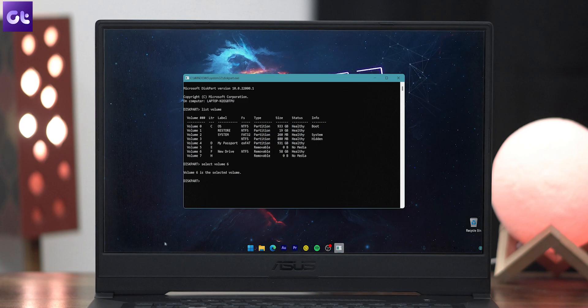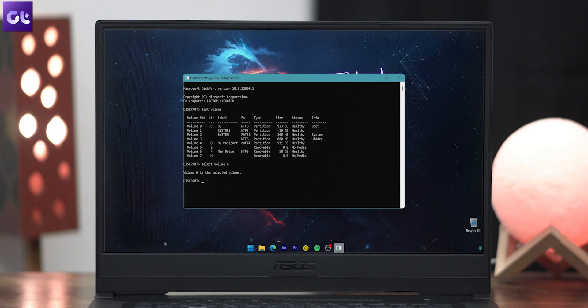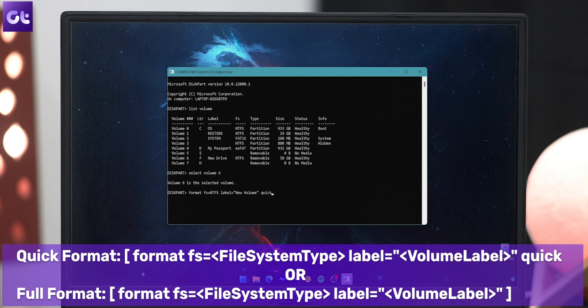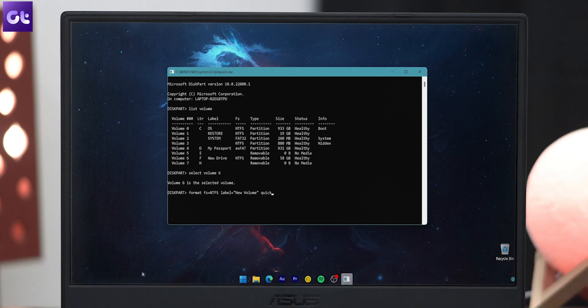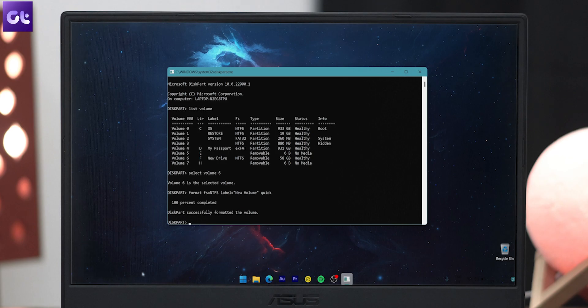Now that the volume on your drive has been selected, type in the following command based on whether you want to do a quick format or a full format. DiskPart will now begin formatting your drive. Once done, you will get a message saying 'DiskPart successfully formatted the volume.' You can now close the DiskPart window.